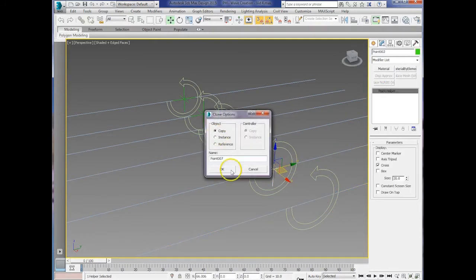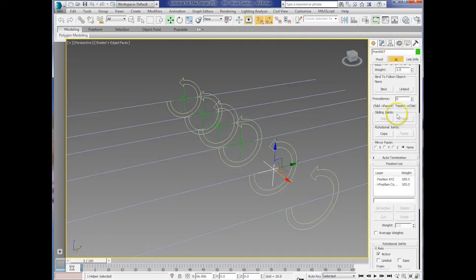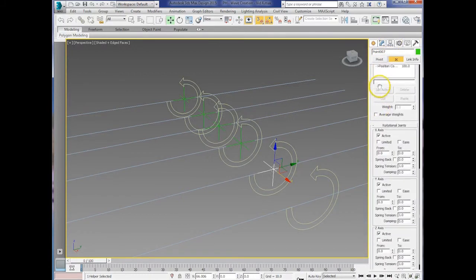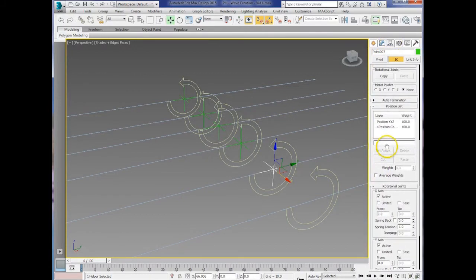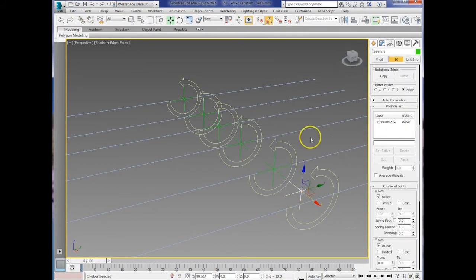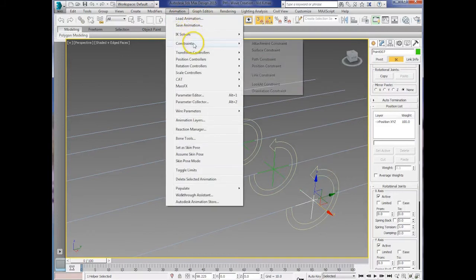Then with the helper, copy that and delete the position constraint that's attached to it. Just do that by right clicking or hitting delete. And then copy that across and you're going to need to re-constrain that as well with a position constraint.